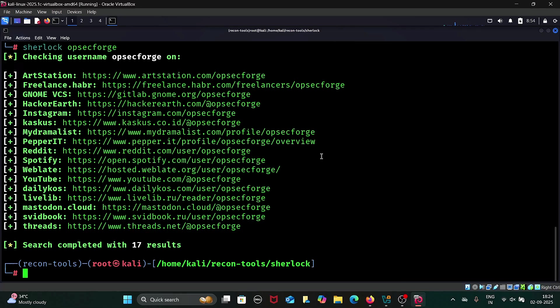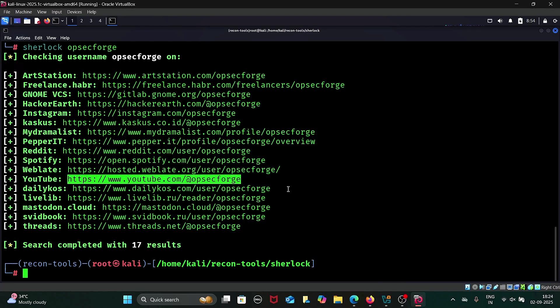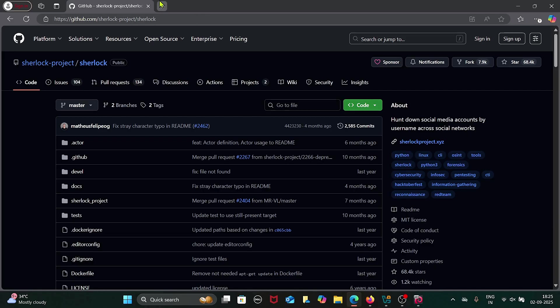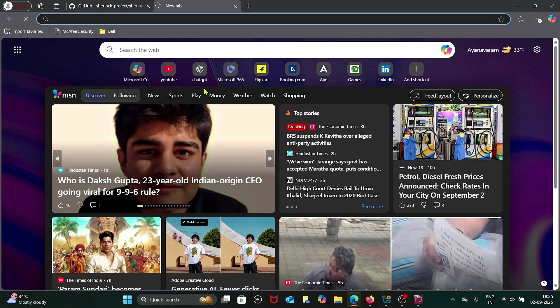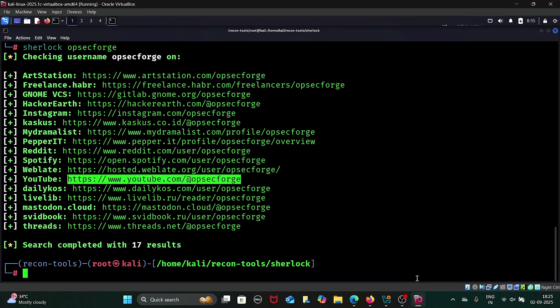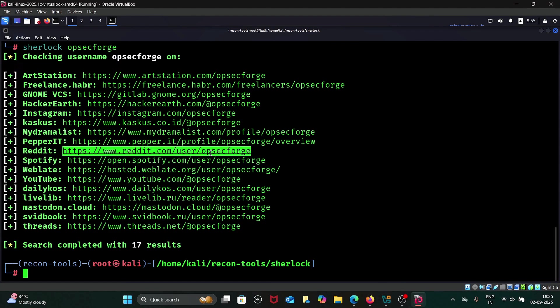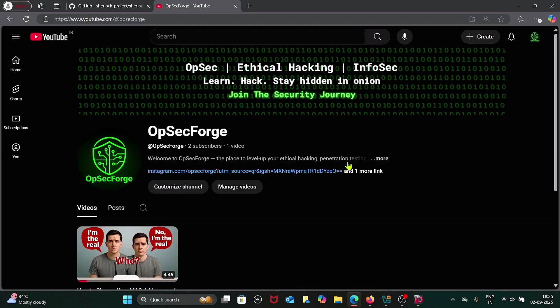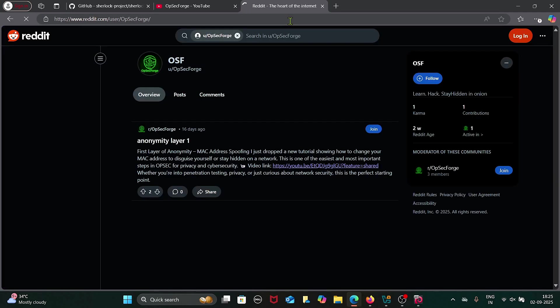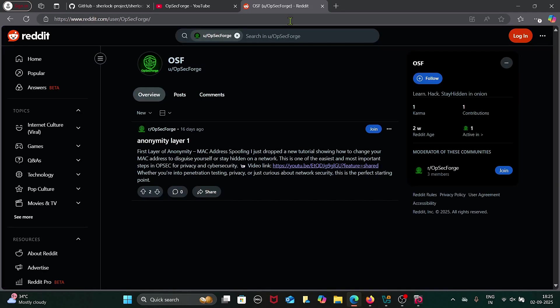As you can see, it found our YouTube channel and other social media links. For instance, here our YouTube channel LinkedIn matches perfectly. I will copy it and open it in the browser to confirm. It also found the username on Reddit, showing how Sherlock helps to hunt usernames across multiple social networks.